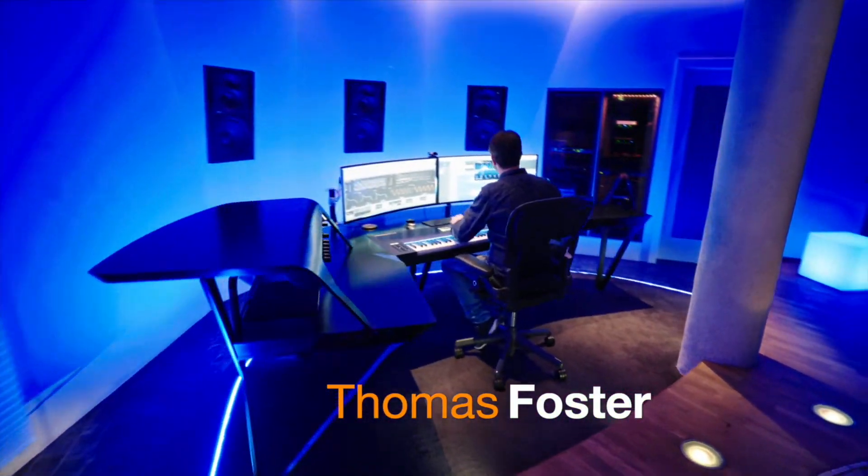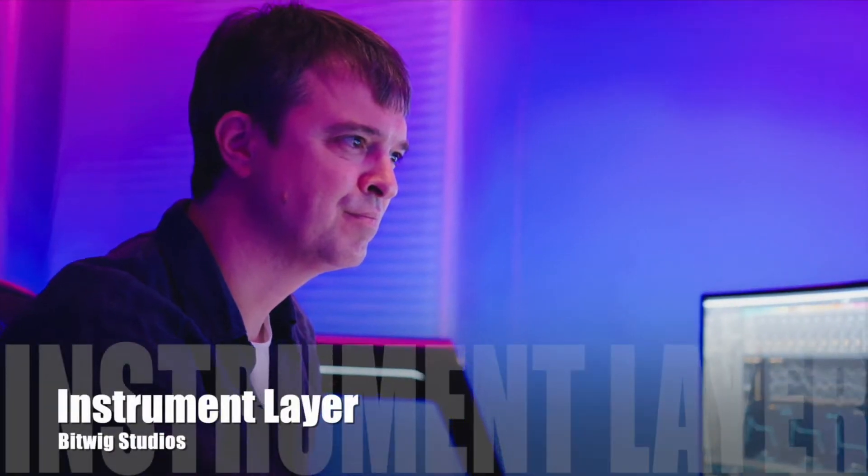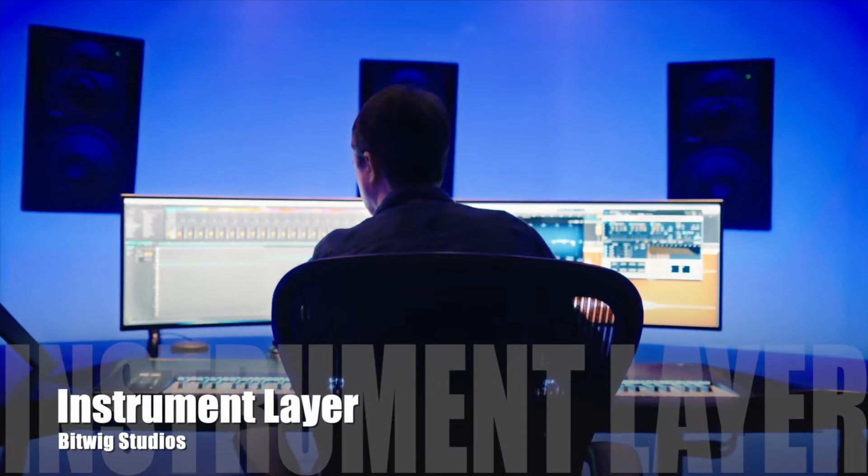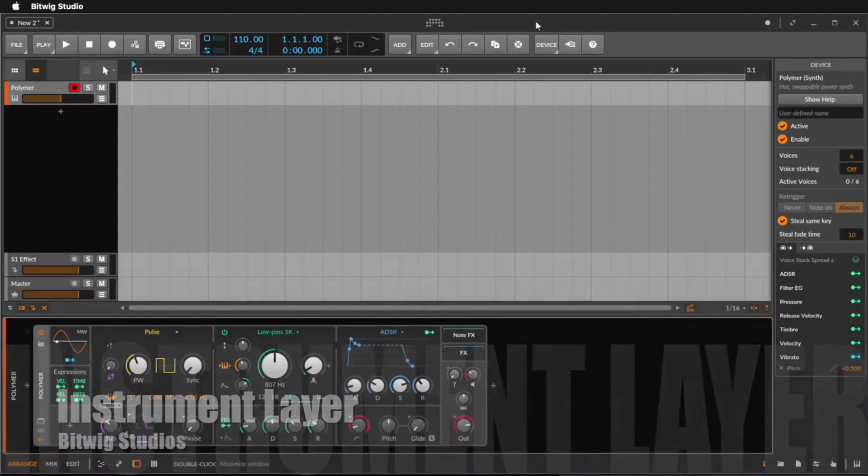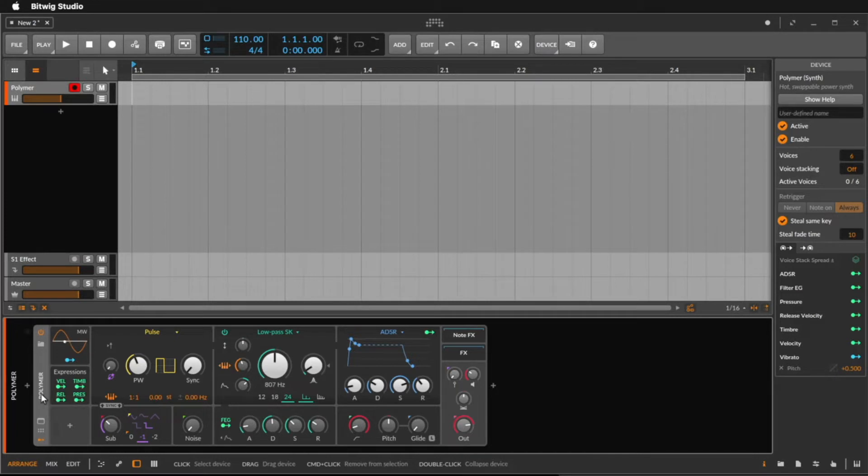Hi, my name is Thomas Foster and this is a speed tutorial on the instrument layer of Bitwig Studio. I have here the Polymer Synthesizer of Bitwig and I want to layer some other sounds.